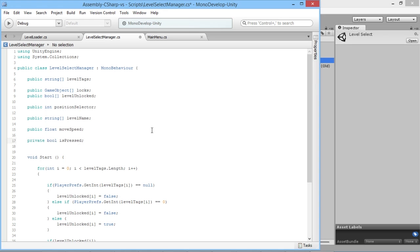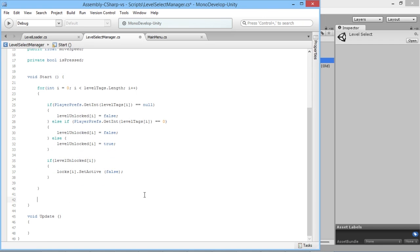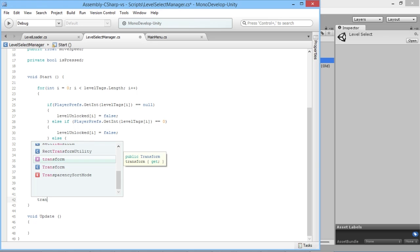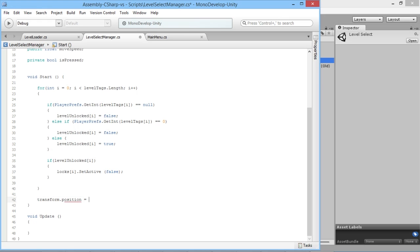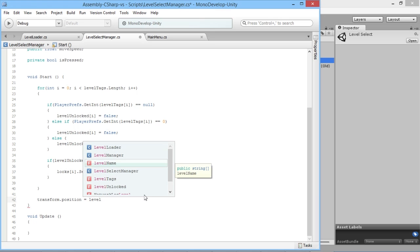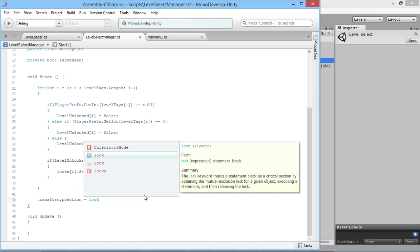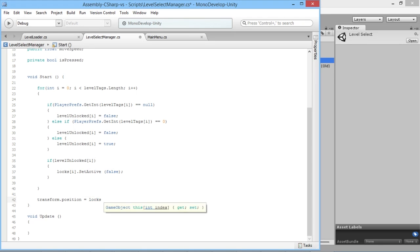So we've got our positionSelector, and at the start of the level select screen loading we want to set the position of the player straight away. We'll do transform.position equals — we'll use the locks array and choose which lock is active based on our positionSelector, so locks[positionSelector].